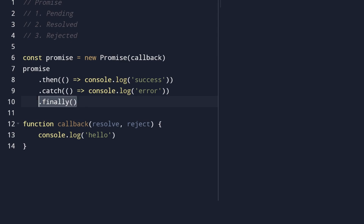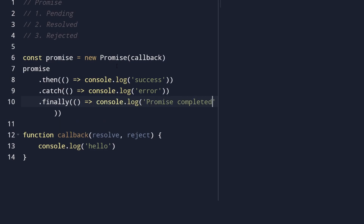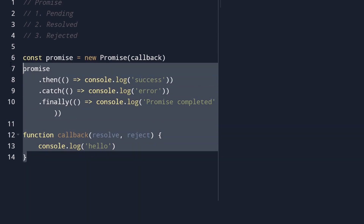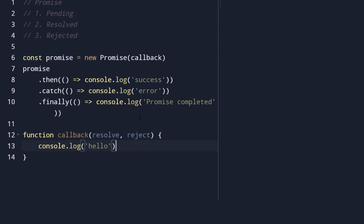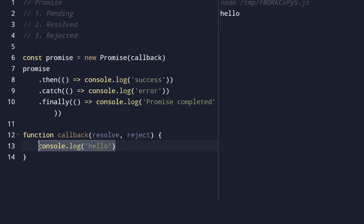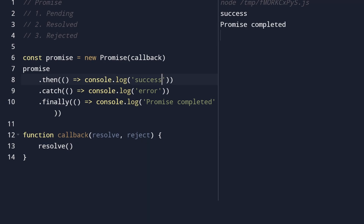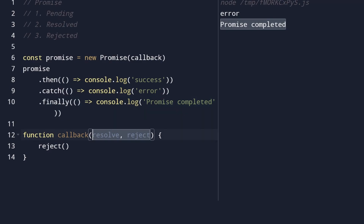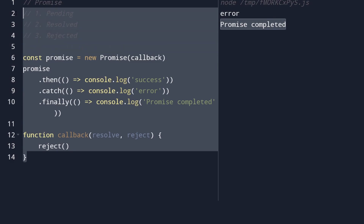The last thing worth knowing about promises is the .finally() block, which executes regardless of whether the promise is resolved or rejected. This is good for cleanup tasks - code you always want to execute, like console.log('promise completed'). Will it execute when the promise is never resolved? No. But when we change to resolve, we get 'success' and 'promise completed'. Change to reject, we get 'error' and 'promise completed' - .finally() executes regardless.